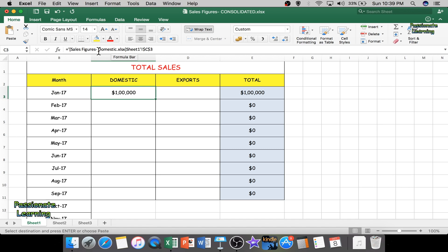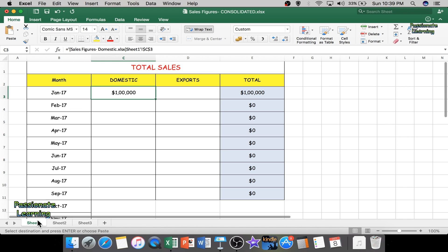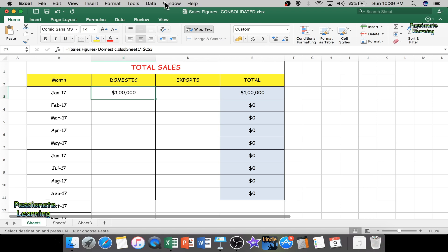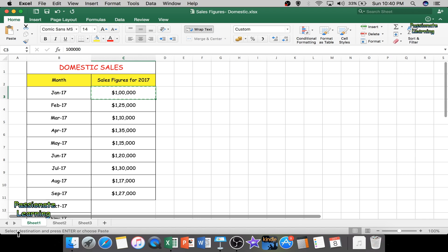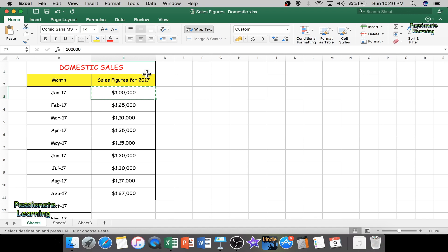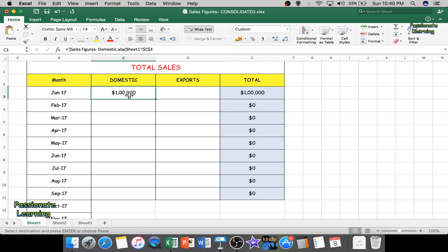You can see in the formula bar that this cell now has a formula referencing the domestic sales file. The formula reads: equals 'Sales Figure Domestic.xlsx' — that is the name of the sheet — in Sheet1, the cell reference is $C$3. Going back to the domestic sheet to verify: Sheet1, cell $C$3 is indeed the January 2017 domestic sales figure. This cell has now been successfully linked in the consolidated sheet.